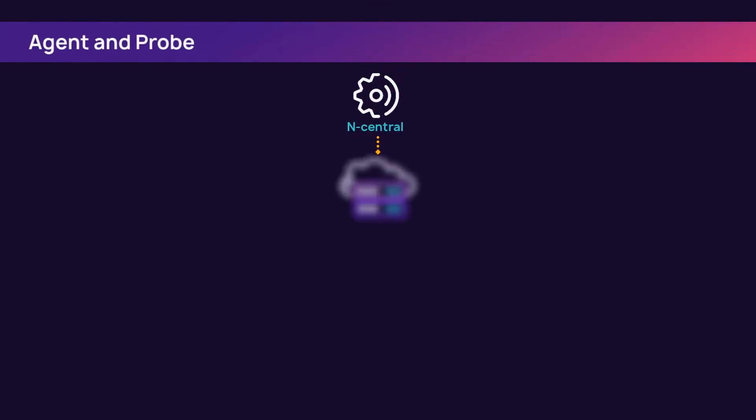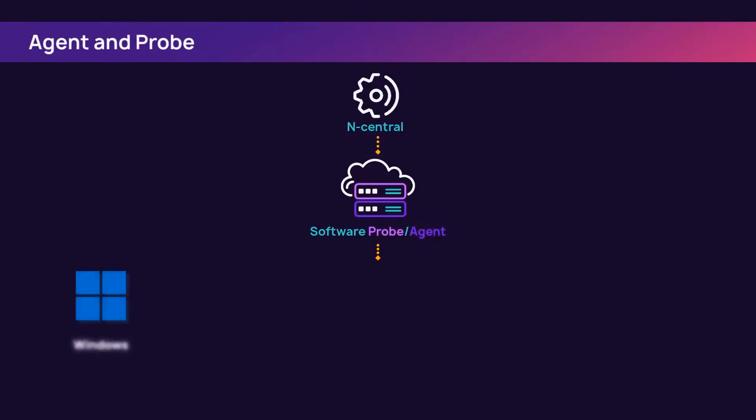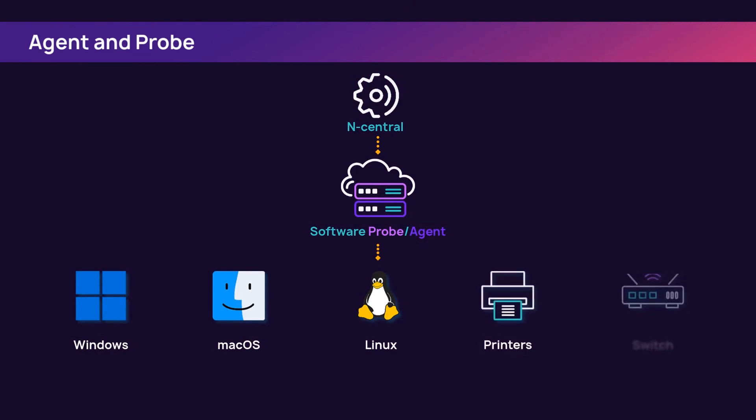An agent is installed on Microsoft, Mac OS, or Linux hosted devices to gather data specific to that local device. This can be done with the help of a software probe.